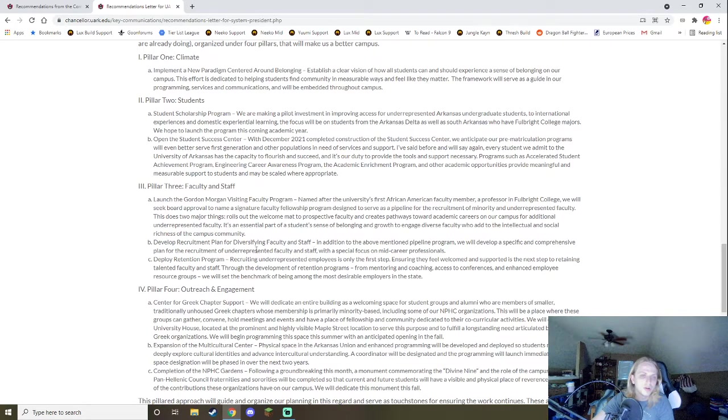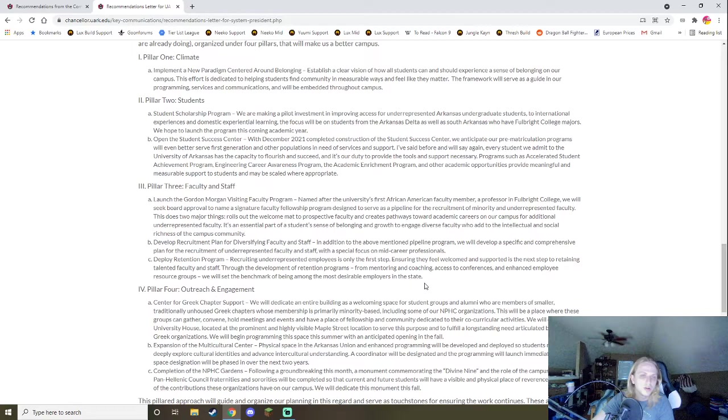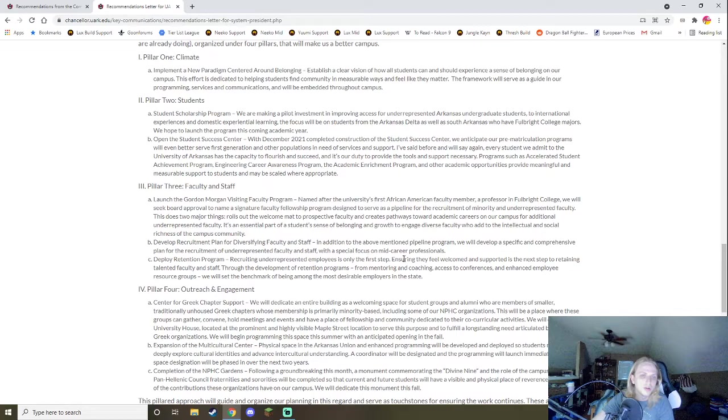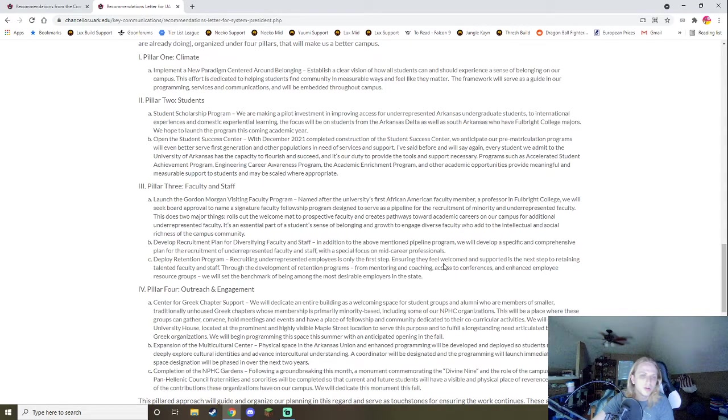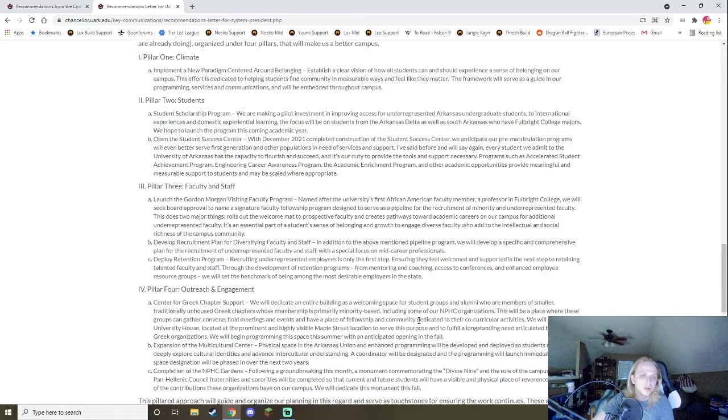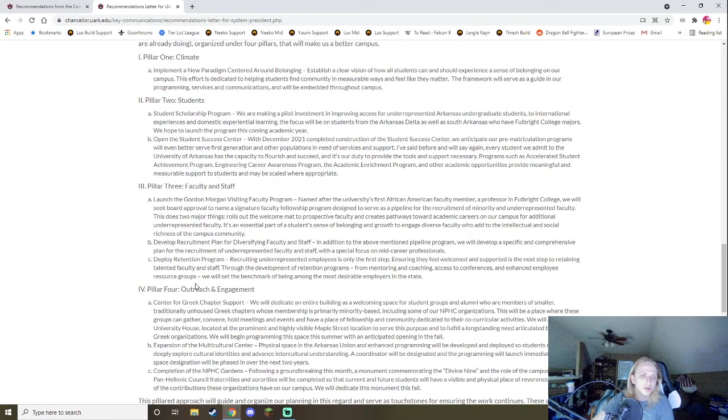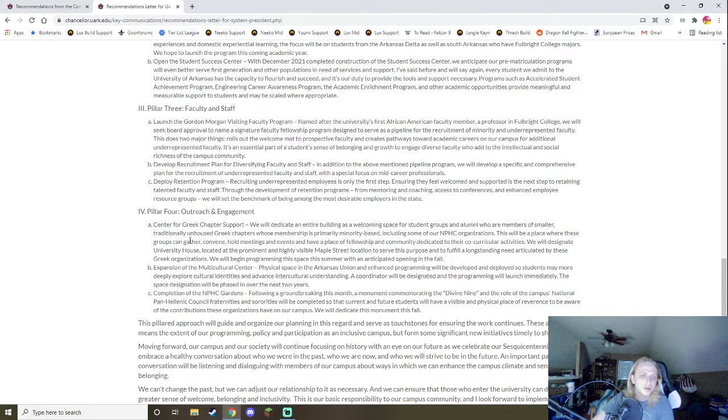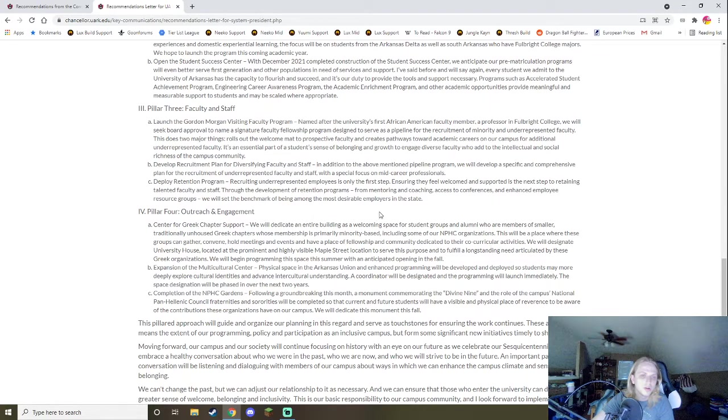This does two major things. Rolls out the welcome mat to prospective faculty and creates pathways for academic careers on our campus for additional underrepresented faculty. It's an essential part of a student's sense of belonging and growth to engage diverse faculty who can add to the intellectual and social richness of the campus community. So yeah, that's fine. I'm fine with that. That's pretty good. Development and recruitment plan for diversity in addition to the above mentioned pipeline program will develop a specific and comprehensive plan for the recruitment of underrepresented faculty and staff with a special focus on career professionals. While I would like to see some specifics, I'm fine with him not having the specifics at the moment, even though it's kind of frustrating. It's like we're going to commit ourselves, but we're not going to give you any specifics, right?